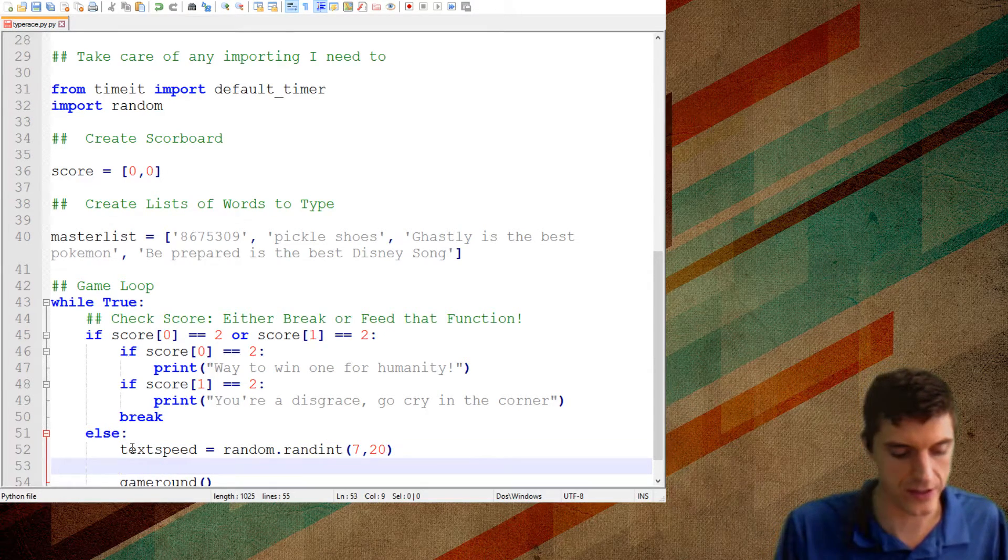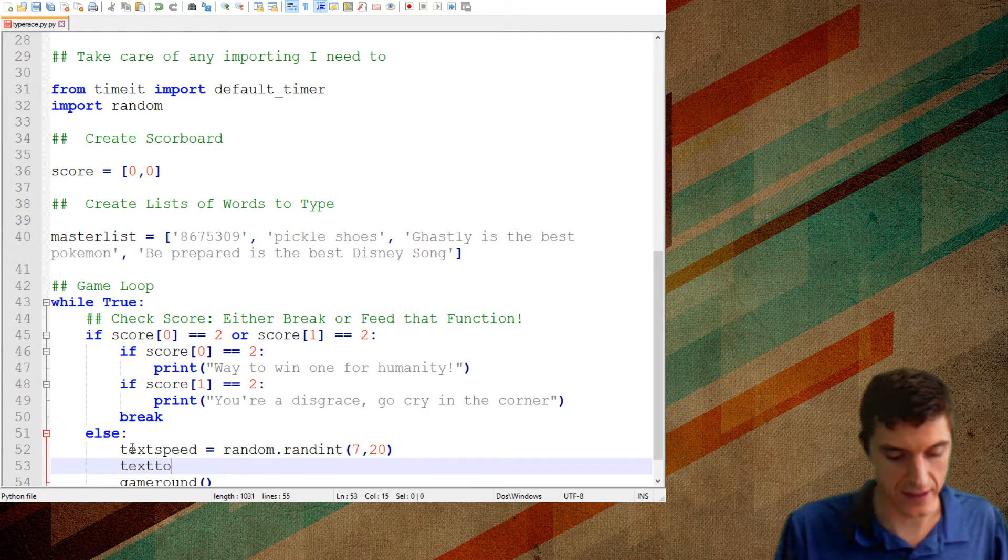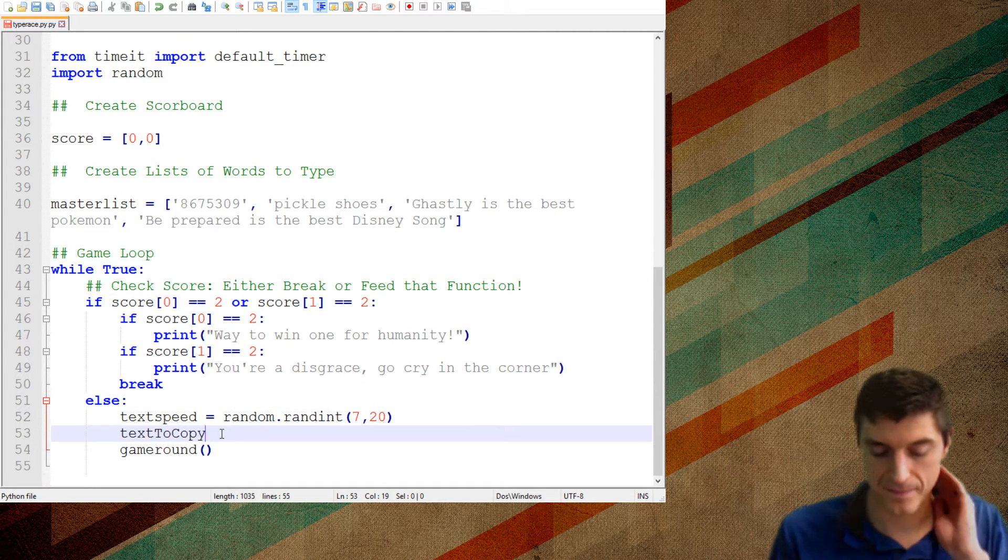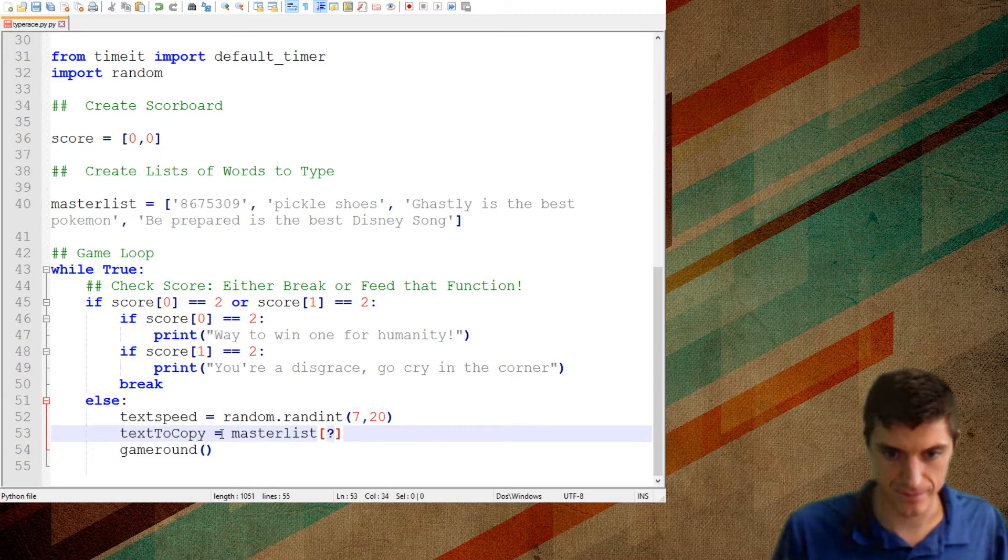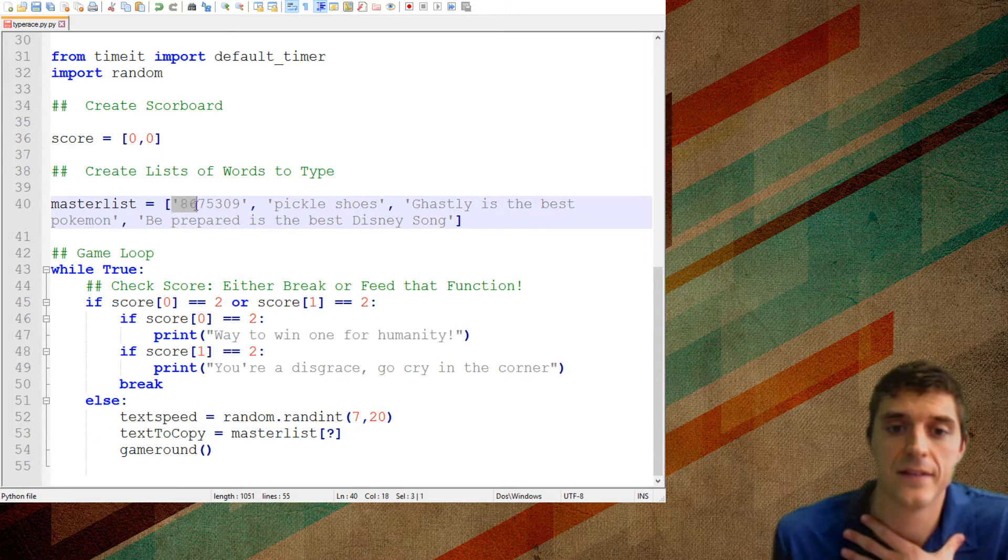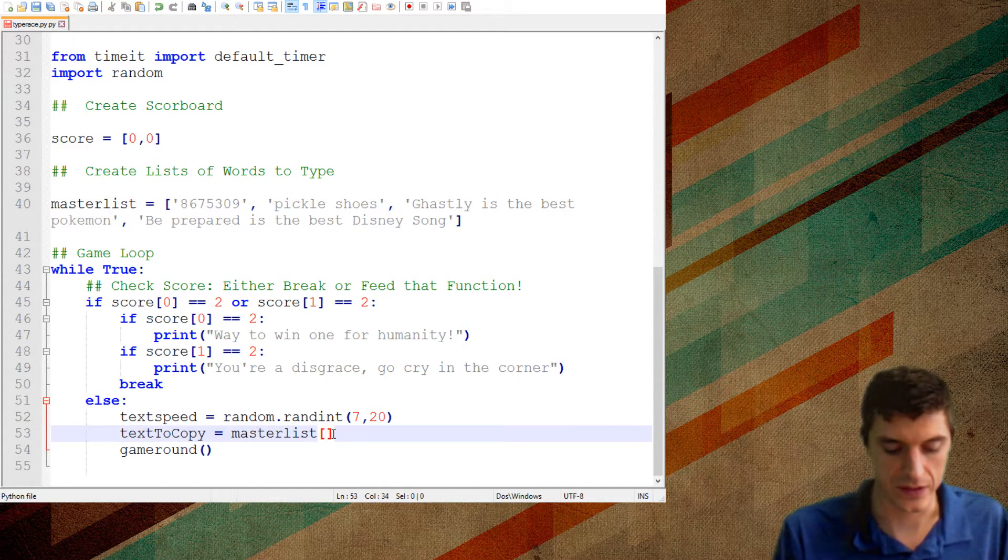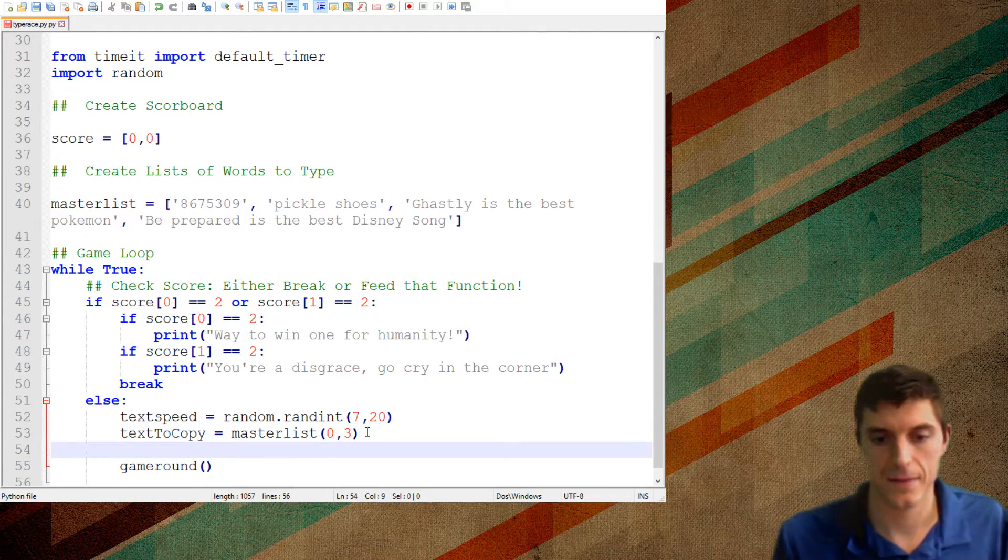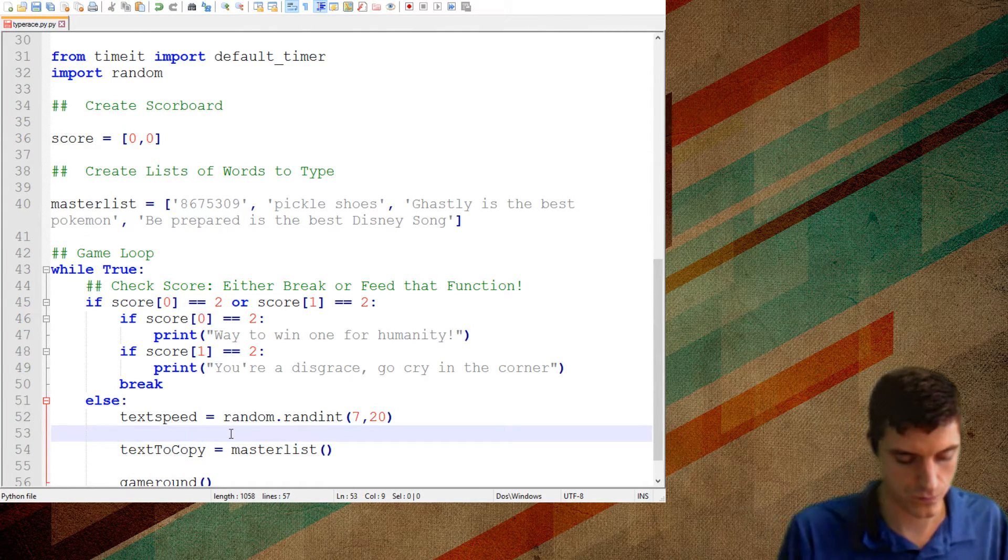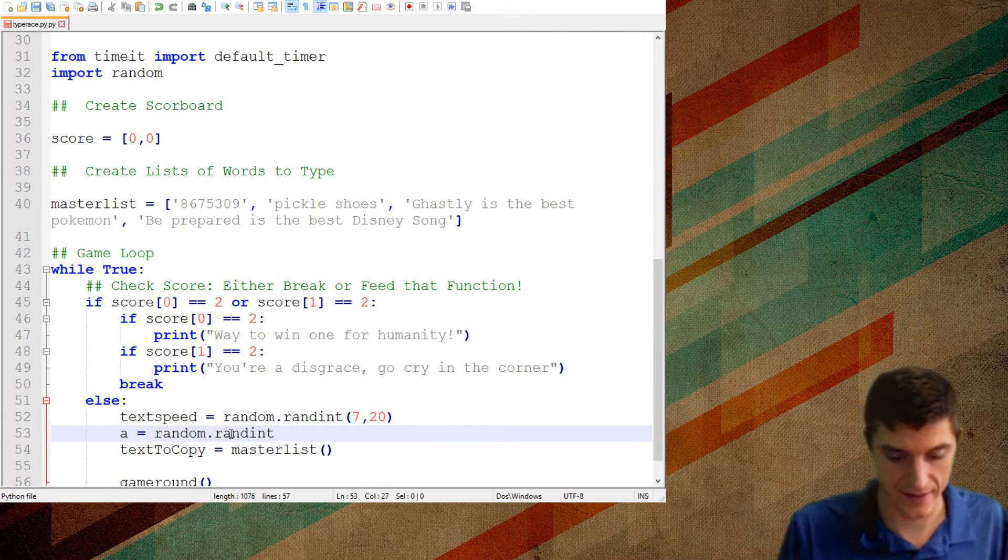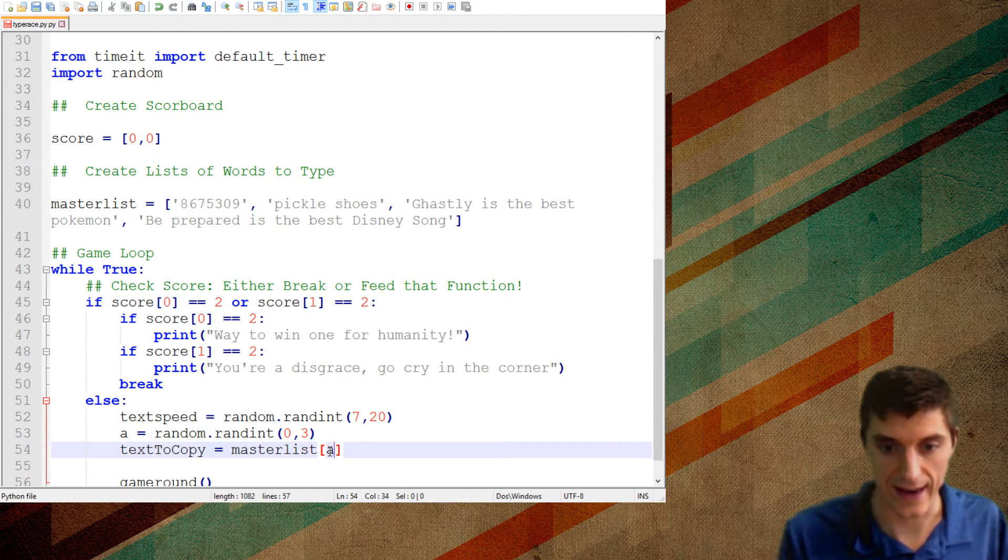But either way, we're going to break it right after that. So we just put these ifs in there so we can print off the correct message before that. Else, what I want to do is I just basically want to feed my function. So I call this one my function a game round because it's just one round of the game. So I'm just going to do game round. Now, what are the things I'm going to have to feed it? I'm going to need to feed it the text speed. So I need to come up with an amount of time that they have to hit. So it's going to be random dot rand int. And let's choose between seven and twenty seconds.